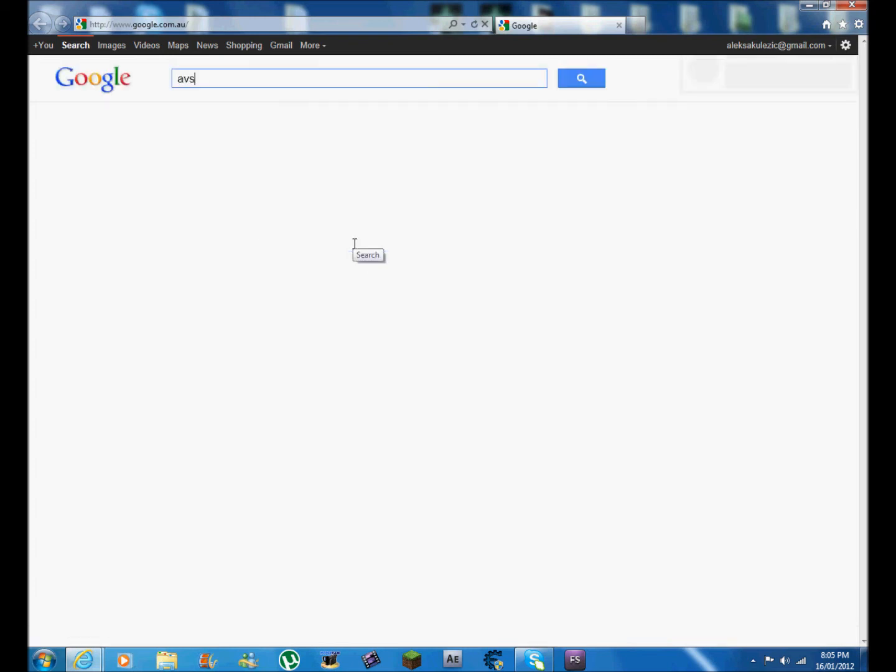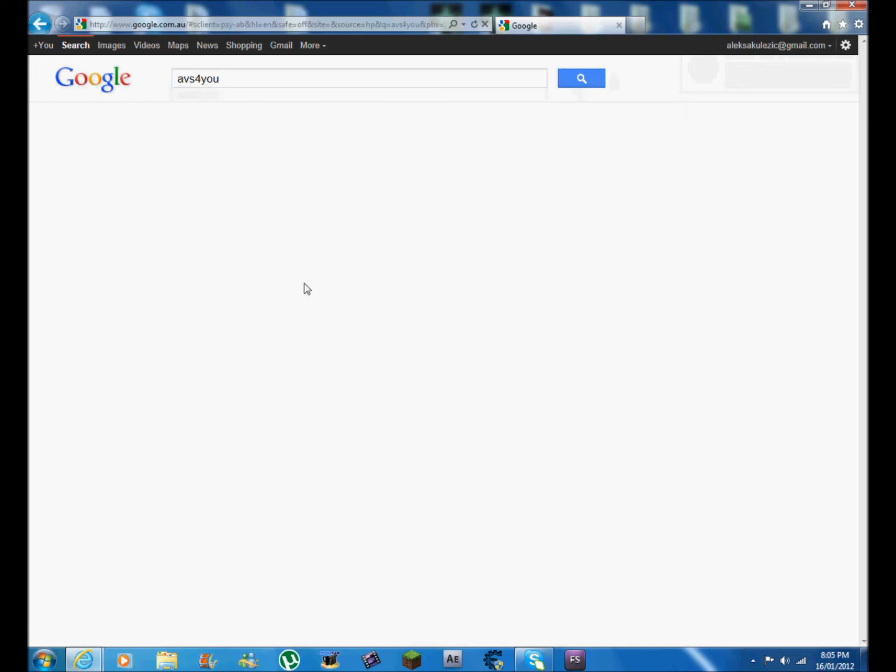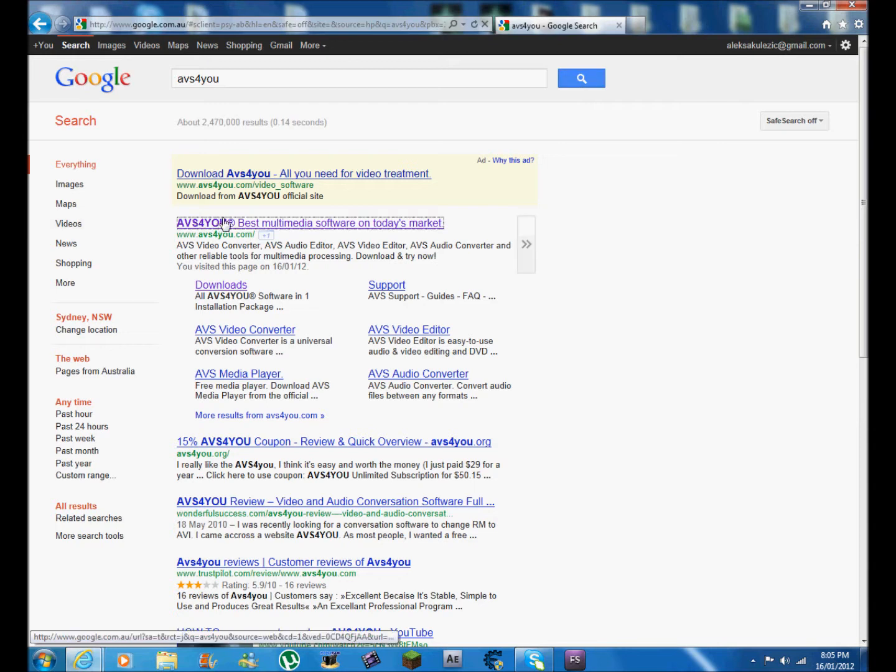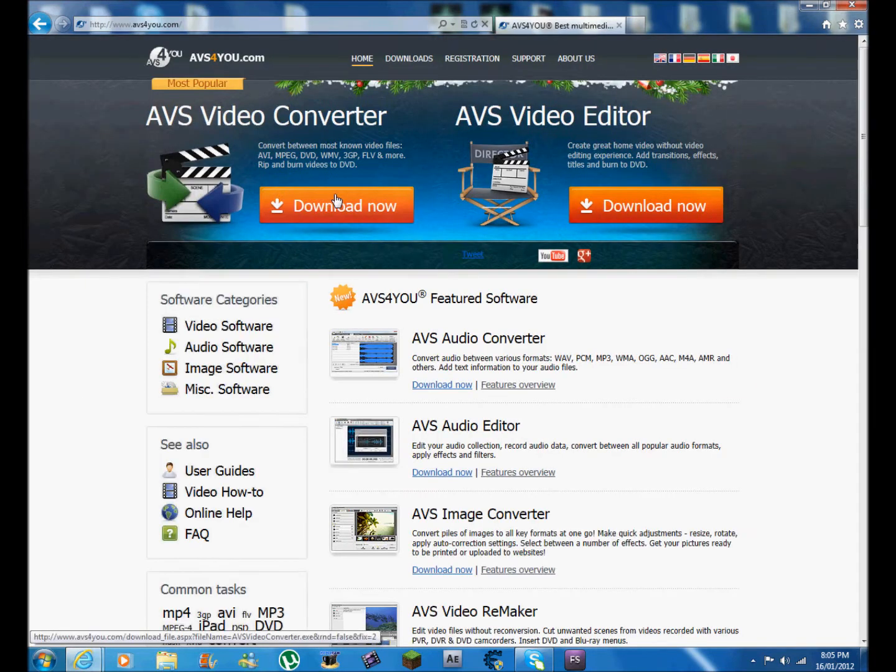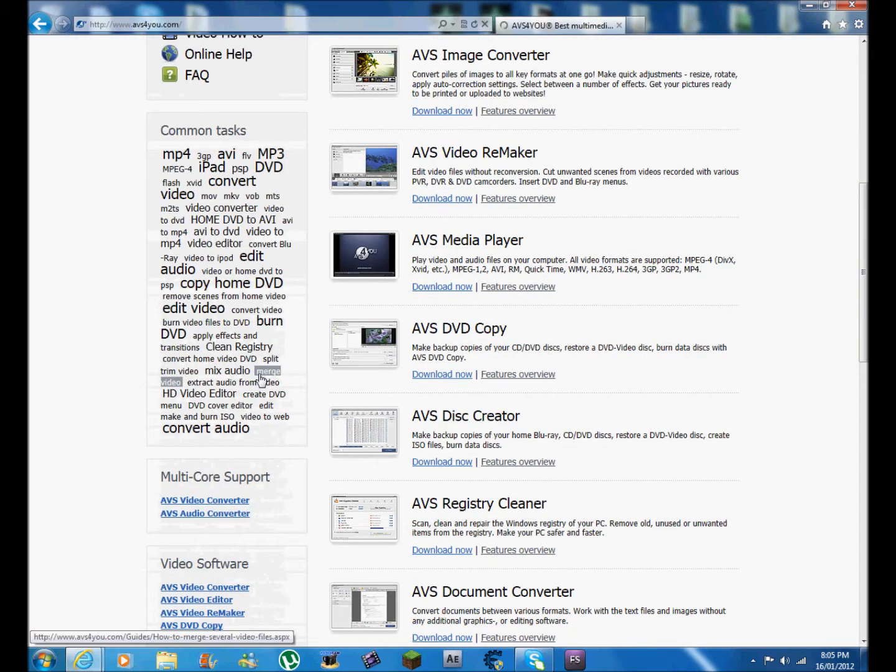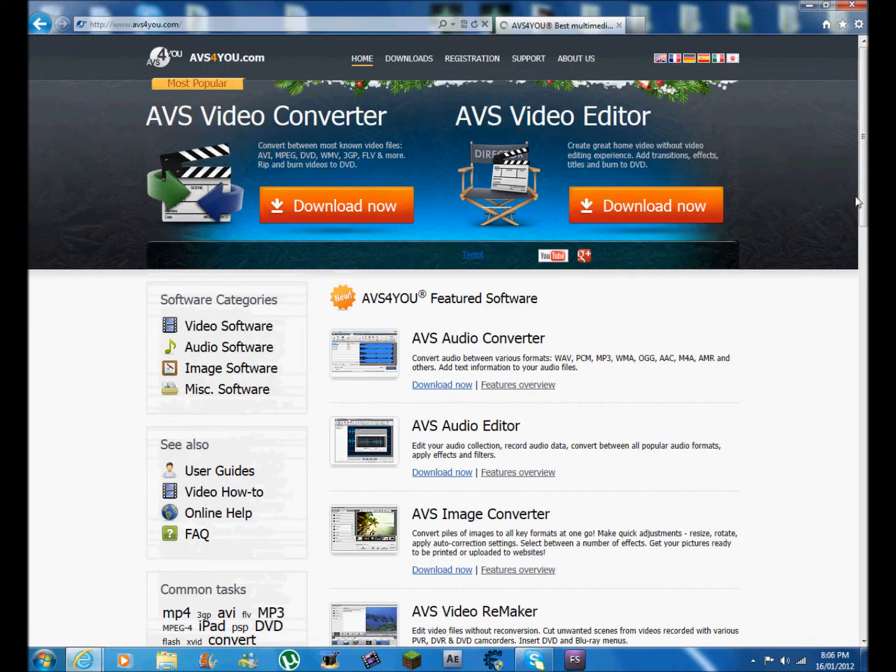AVS for you. See it comes out with all this stuff. You want to click the first one and this is the link. Comes all free, but if you want to buy it, it comes better. So let's just check